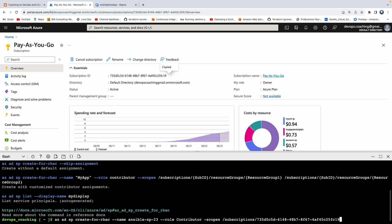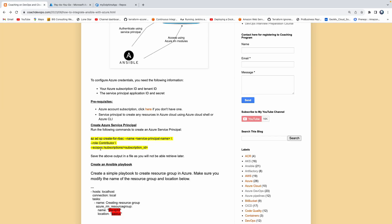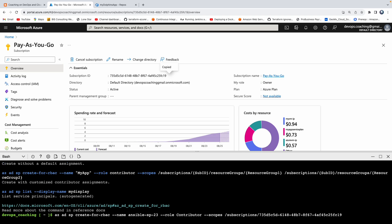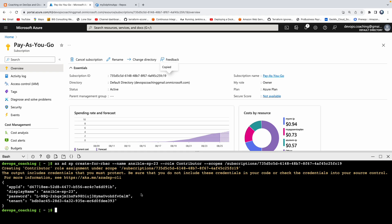I have some issue there. I think I'm missing something — oh, you need to add double hyphen there. I had only a single hyphen, sorry about that. Awesome — the service principal got created.